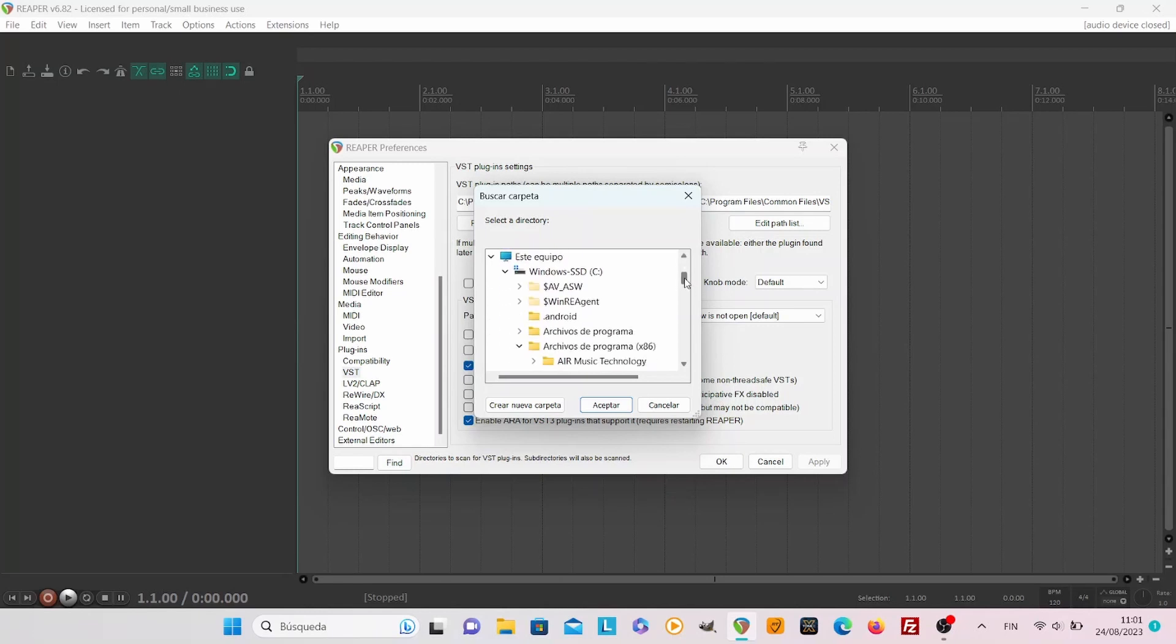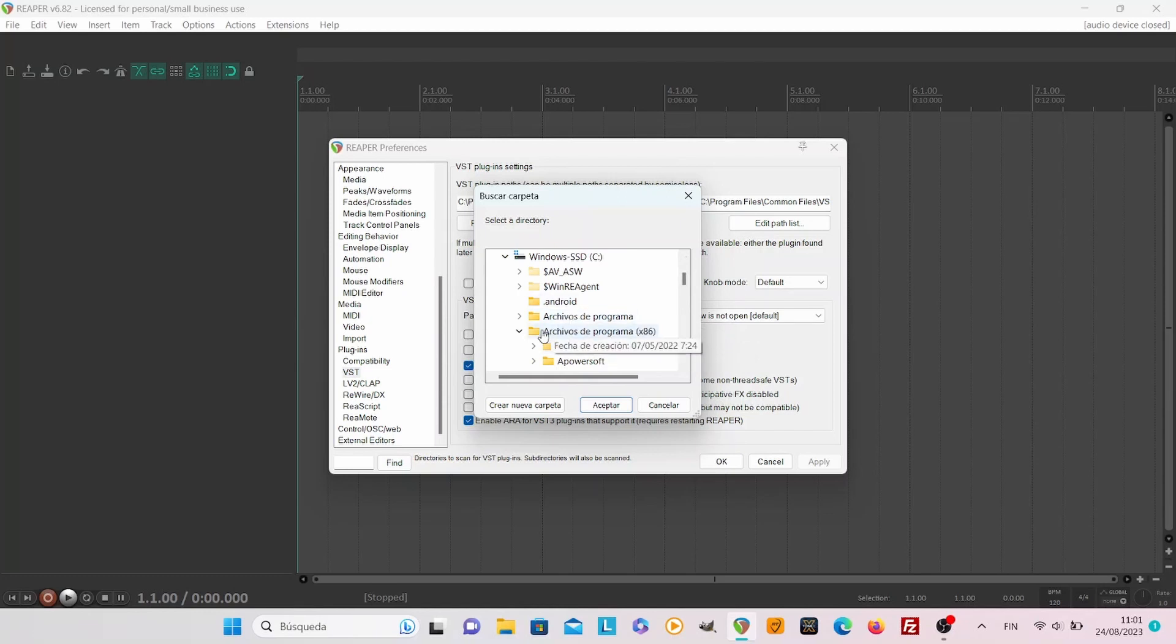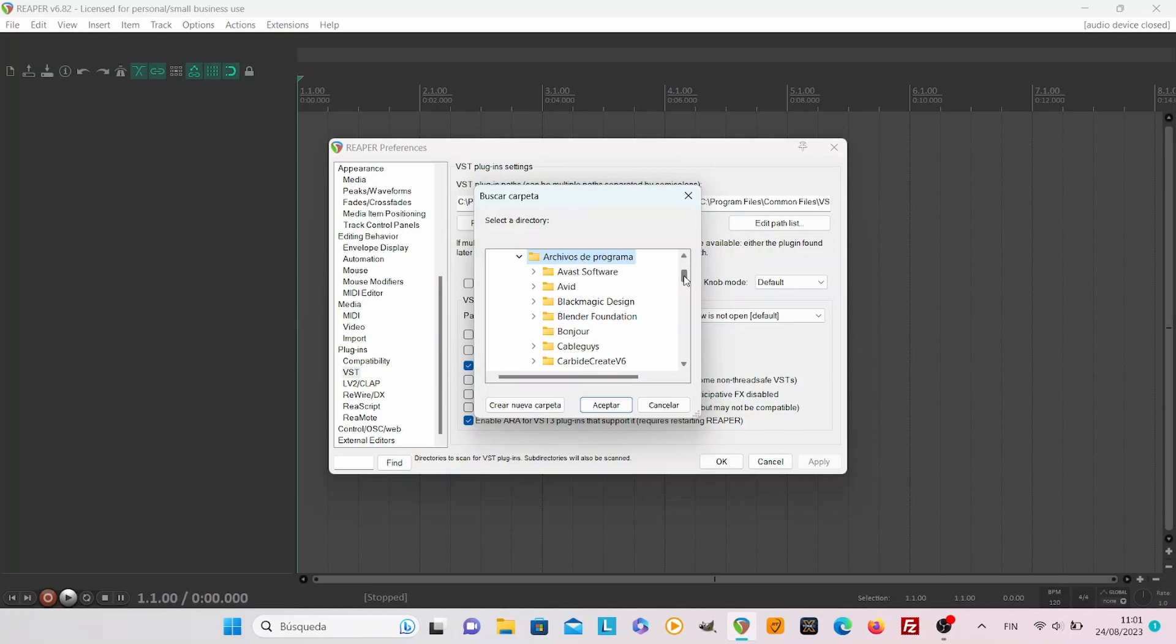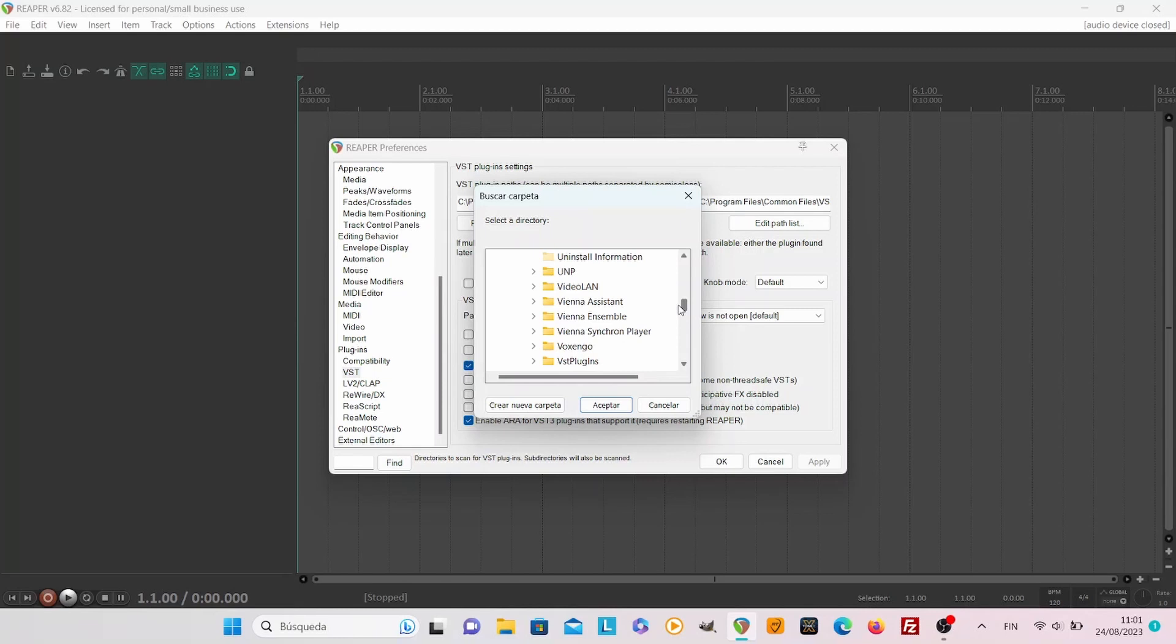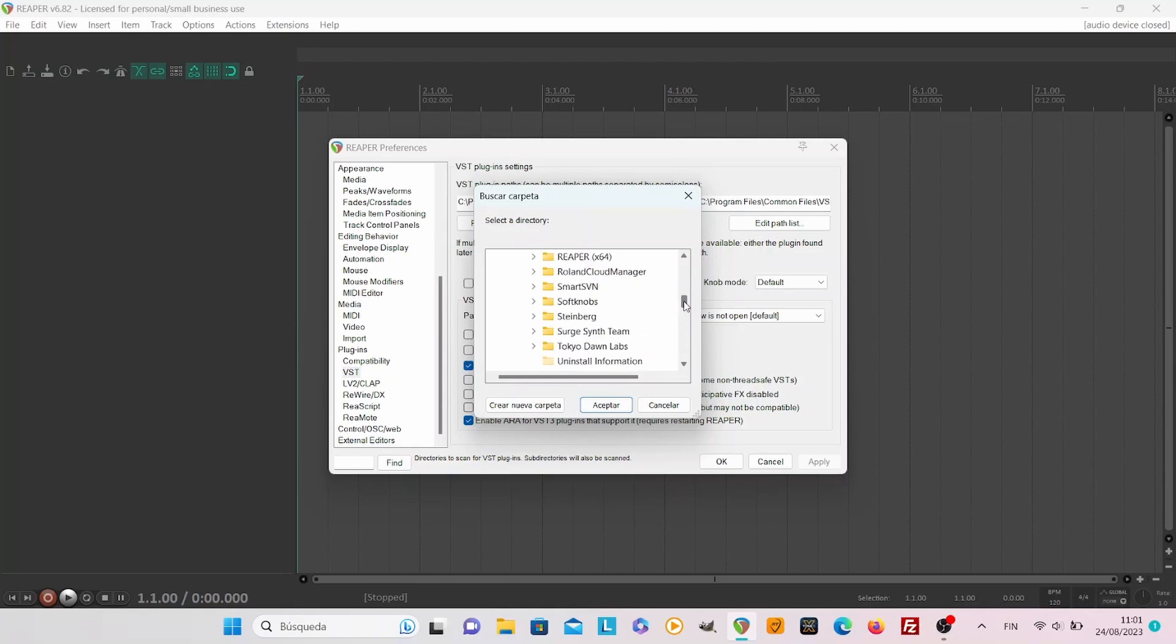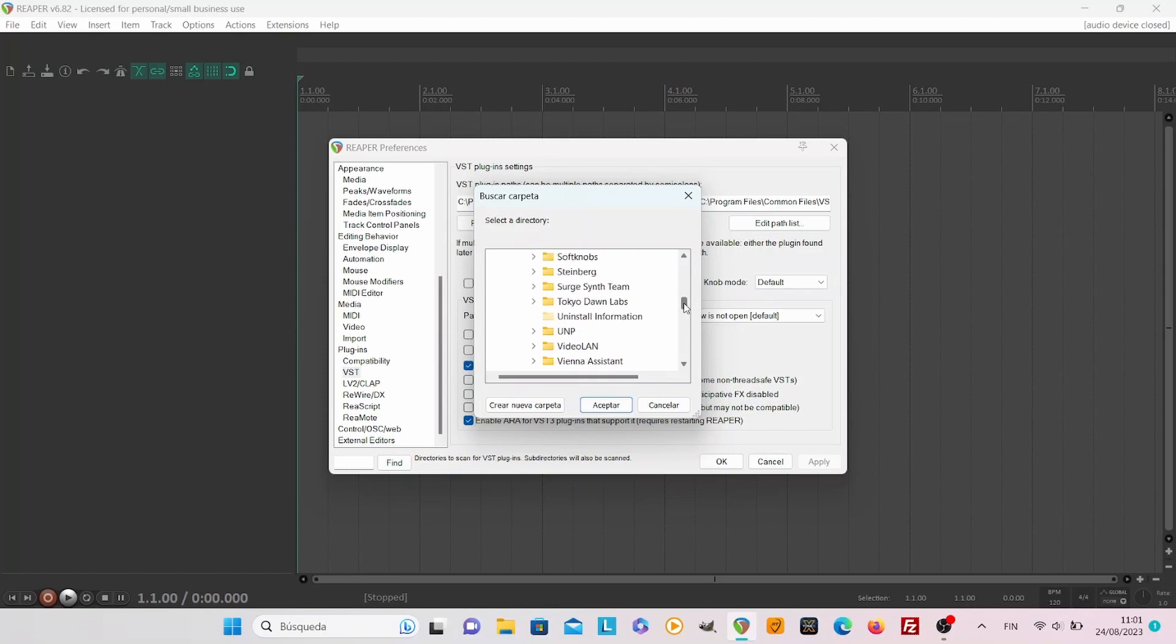So you go to program folders which I have now in Spanish, sorry for that, and usually the most common one is Steinberg because Steinberg is the creator of VST originally.